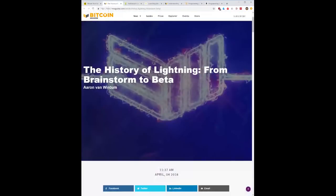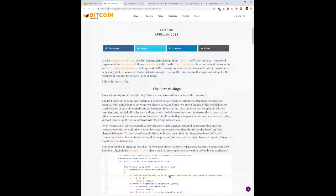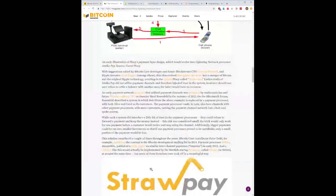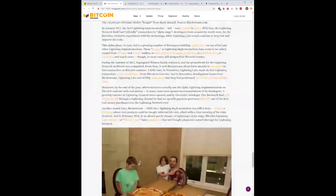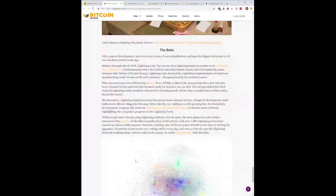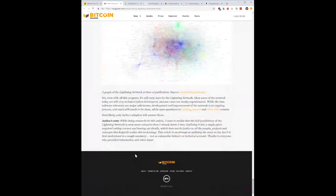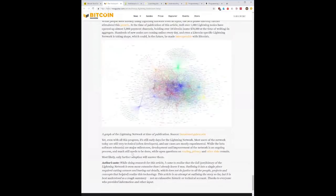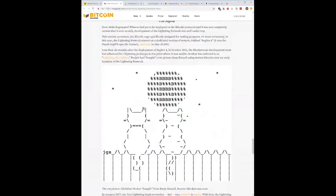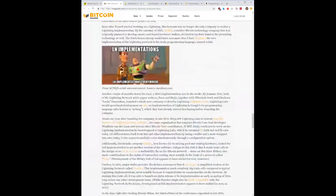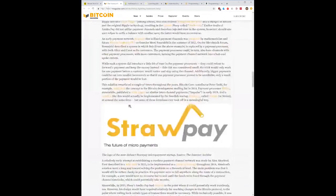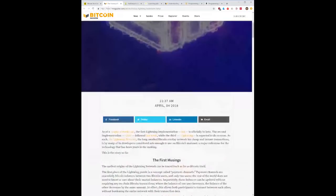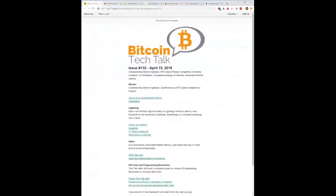All right, let's take a look at some other stories. History of Lightning from Brainstorm to Beta. Aaron van Wirdum really came and like did a deep dive into exactly how everything came into conception and everything else. Very good article, I would encourage you to read the whole thing about how it came to be, where all of the different implementations came from, the white paper and so on. So yeah, take a look at it and read more about what Lightning is all about.